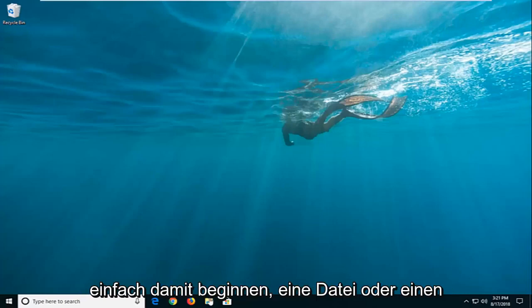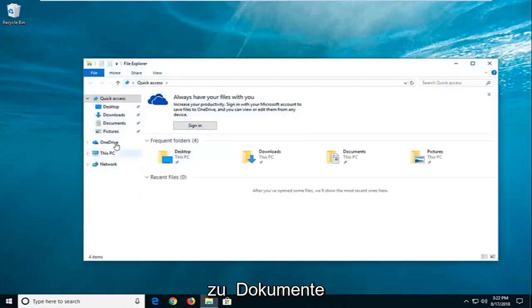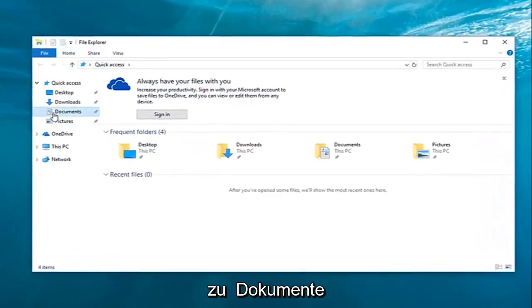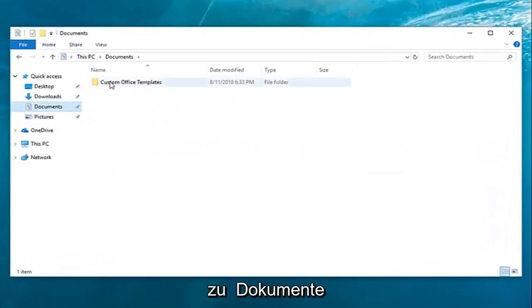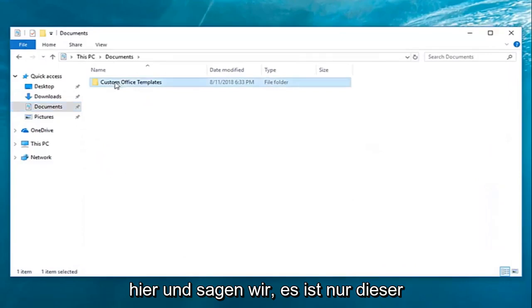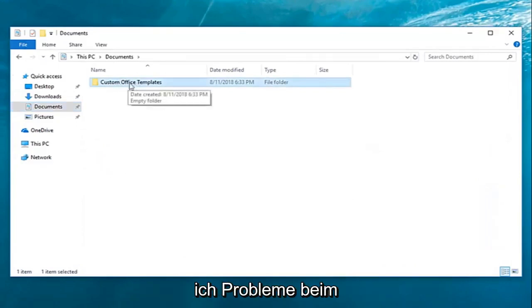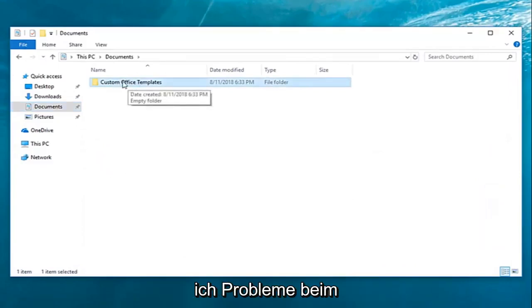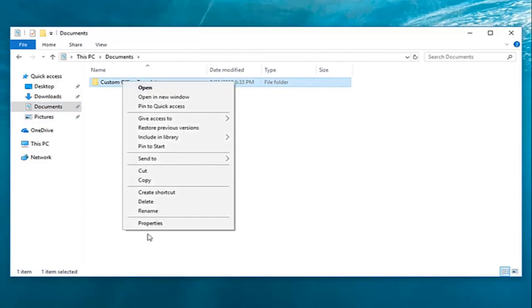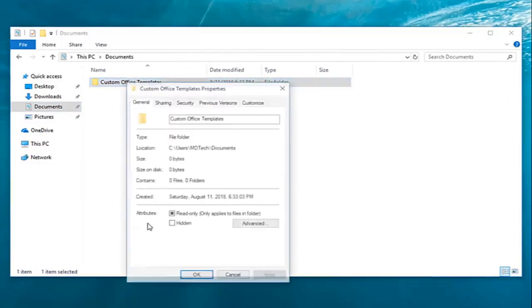So we're going to start by locating a file or folder that we're having a problem with. Let's say I go over to documents here and let's say it's just this particular folder I'm having problems reading or writing to. I'm going to right click on the folder and then left click on properties.